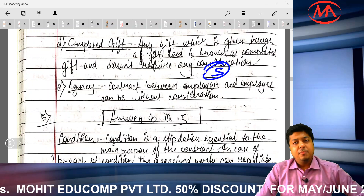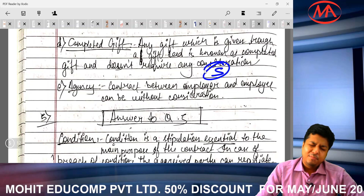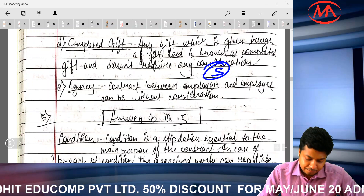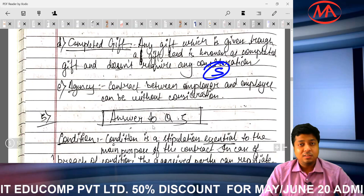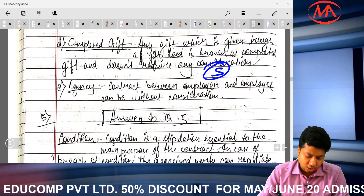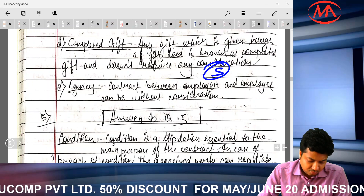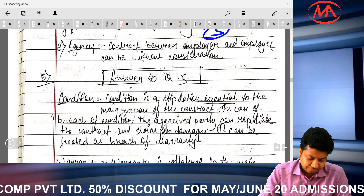If you also wrote bailment as an exception to no consideration, no contract, that is acceptable too — bailment is also an exception. You can write any 5 exceptions and it will be fine.